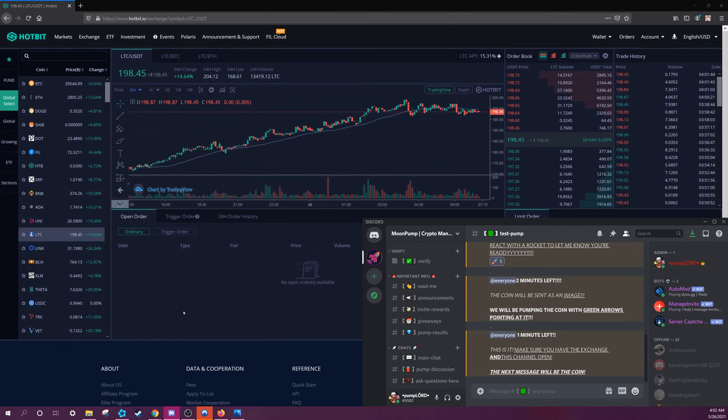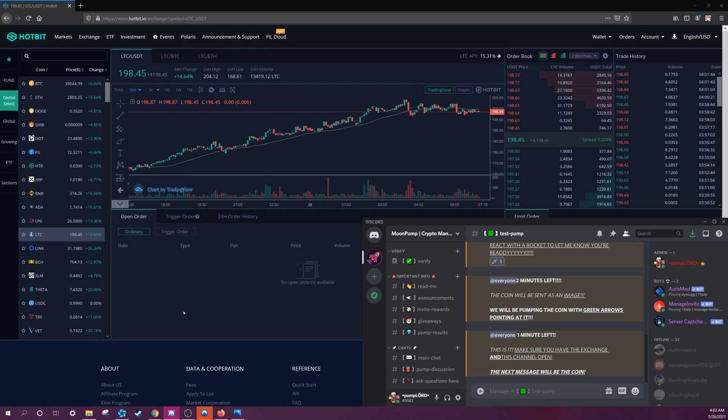Hello, and welcome to the tutorial on how pumps work on Hotbit. On Moon Pump, we will post a coin in the Discord and Telegram at a specific time, and we will all buy it at once, causing the price to explode to the moon. Then, we will all sell the coin for huge profits.